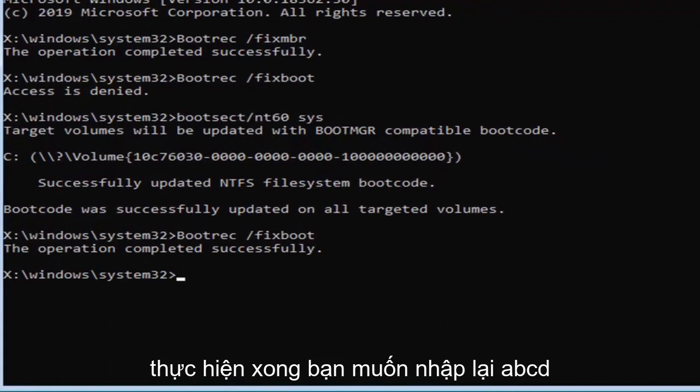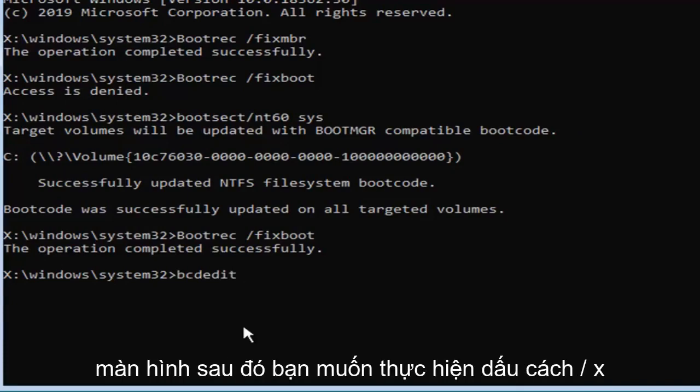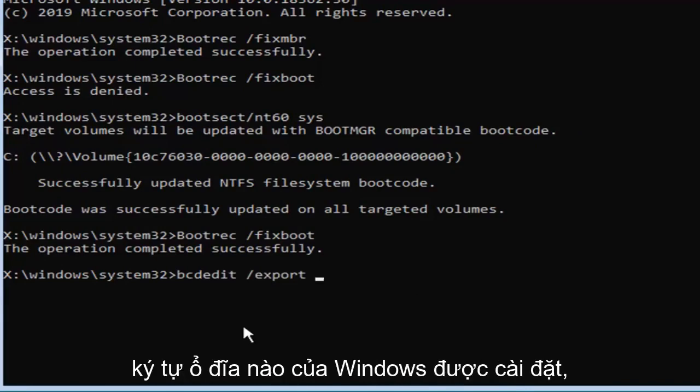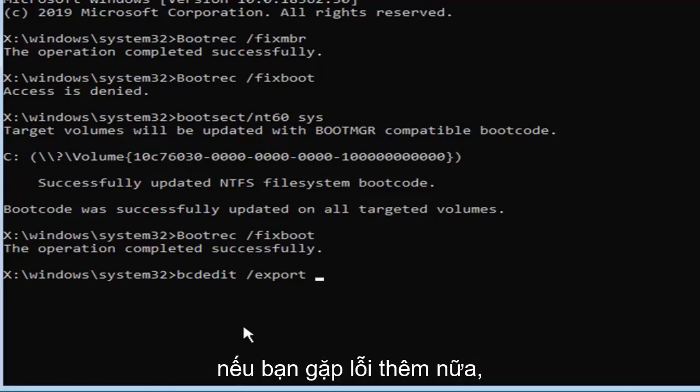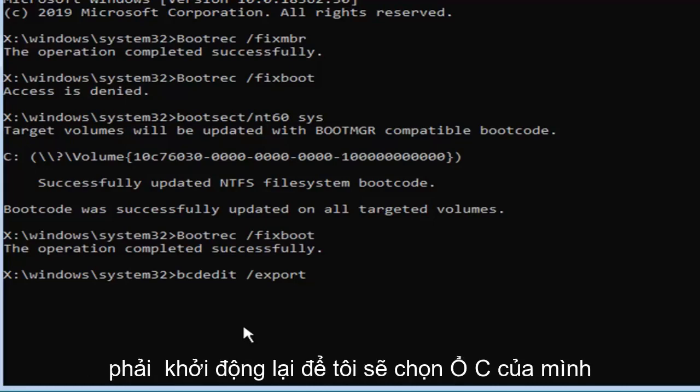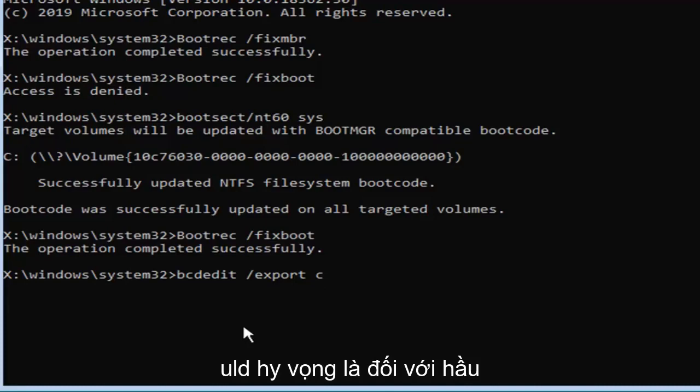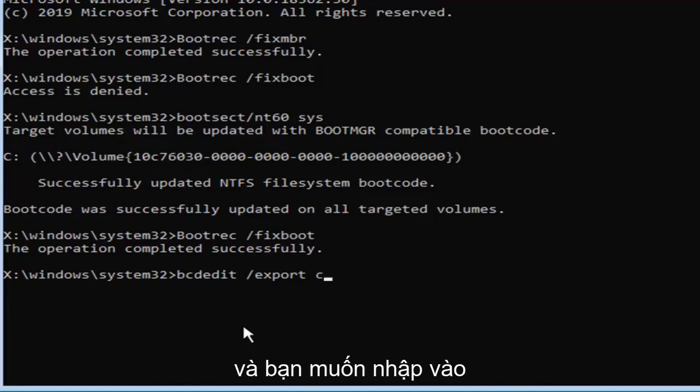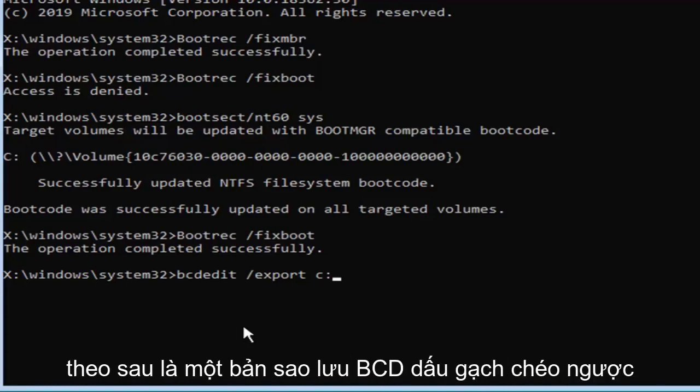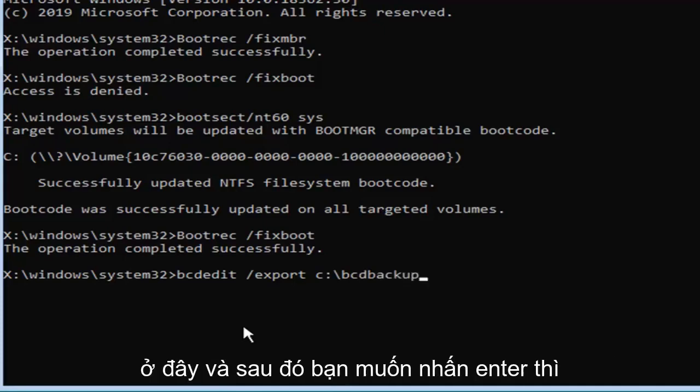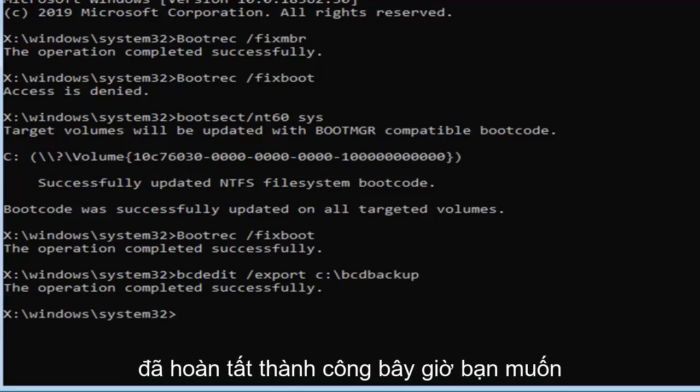Now that you've done that, you want to type in bcdedit, again, exactly as it appears on my screen. Then you want to do a space, forward slash, export, space, and now type in whatever drive letter Windows is installed on. So I know Windows is on my C drive, but if you get an error further down the road, you might want to consider changing the drive letter here. So I'm going to select my C drive, which should hopefully be for most of you guys, but there will be a few that have D or E or another drive letter, perhaps. And you want to then type in a colon, followed by a backslash, bcdbackup. Again, exactly as it appears on my screen here, and then hit enter on your keyboard. It should say the operation completed successfully.